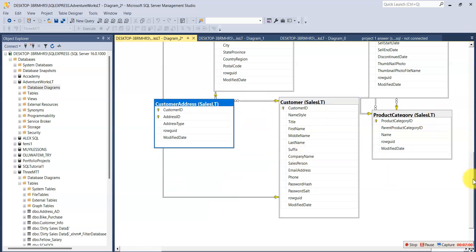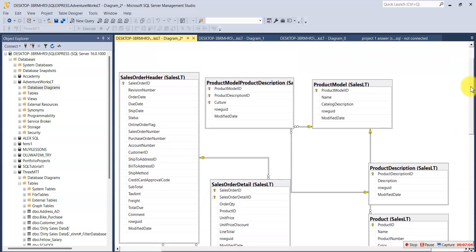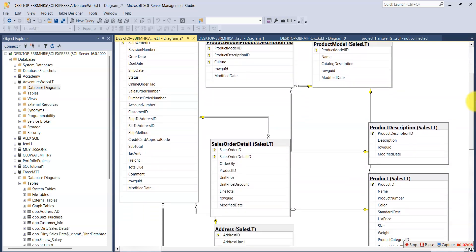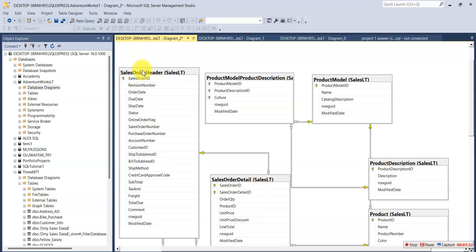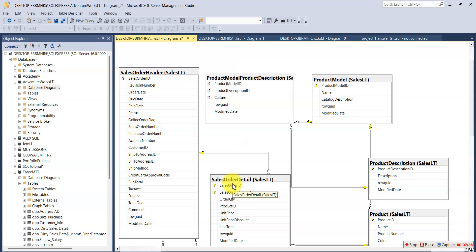We've been able to create our entity relationship diagram. If we check carefully, you can see these two tables — Sales Order Header Sales LT and Sales Order Details Sales LT — have a relationship. The primary key is the Sales Order ID in one table, and we also have Sales Order ID in the other, so you can see this connects them together. This is the relationship between the two of them.